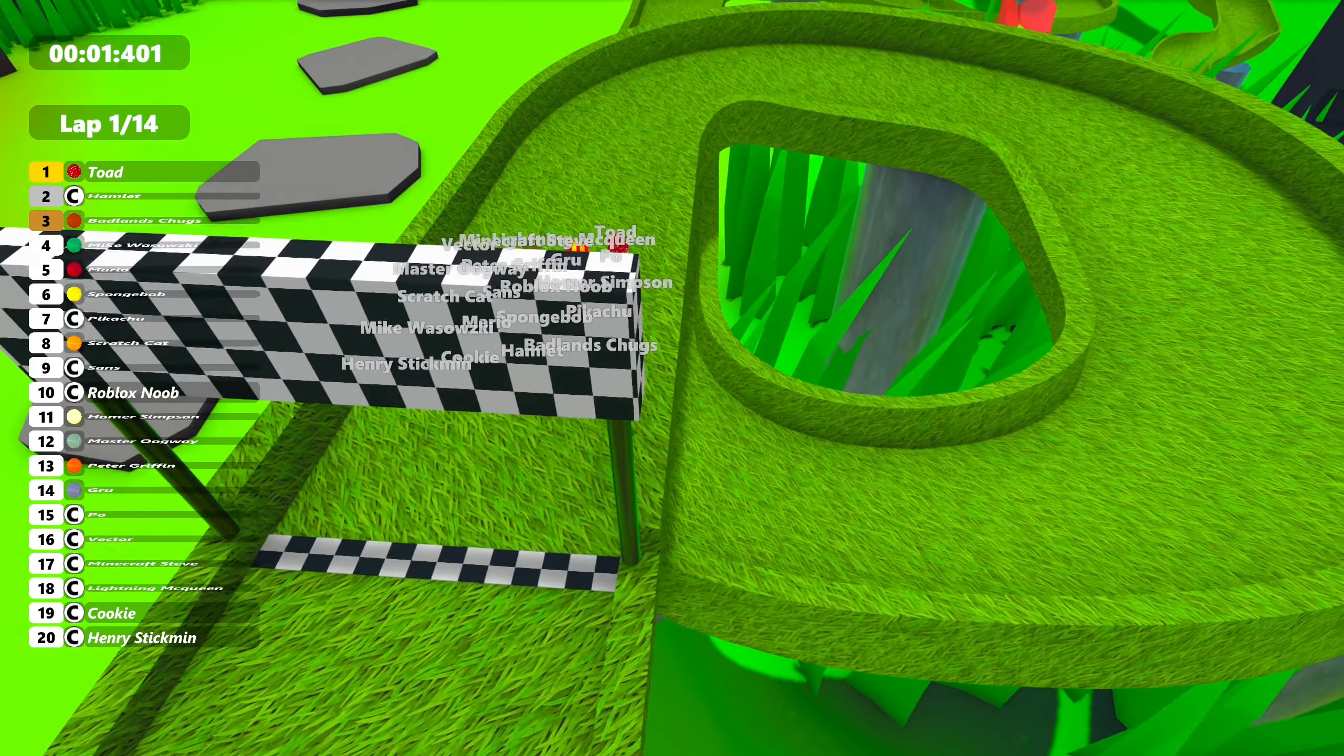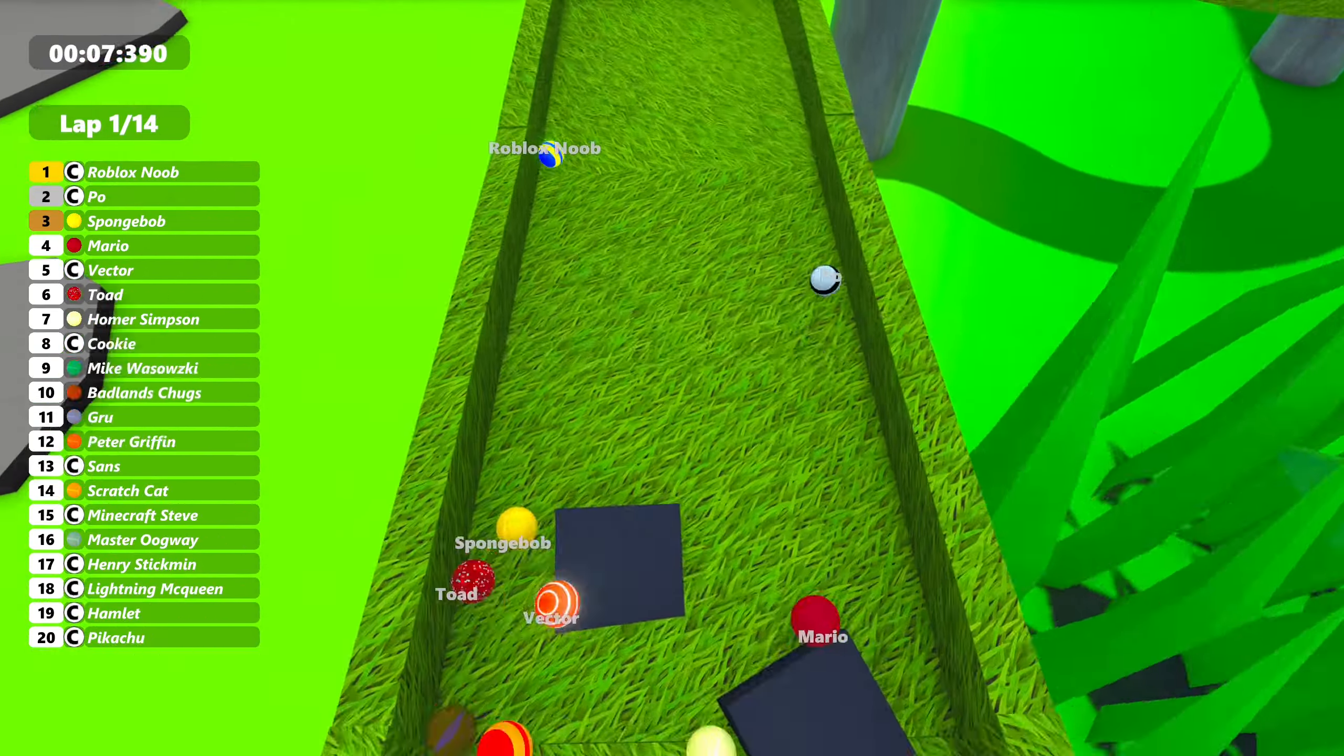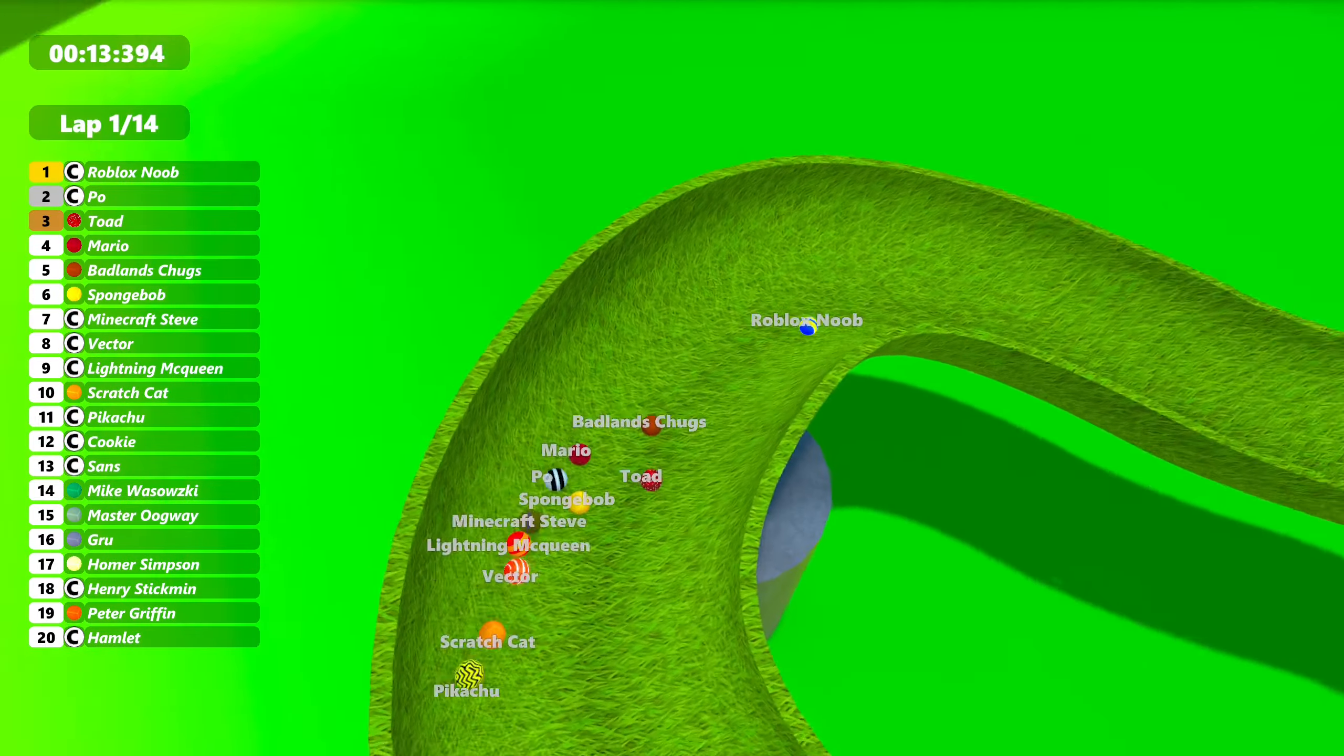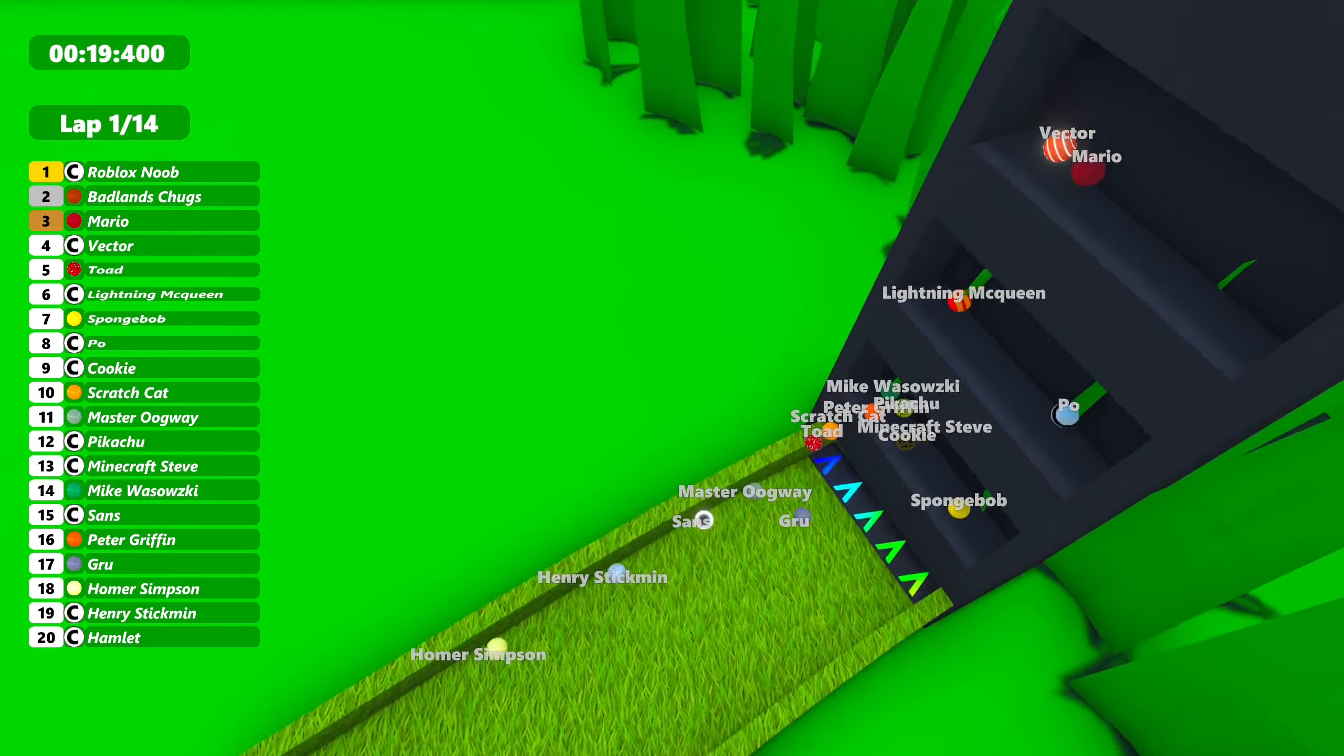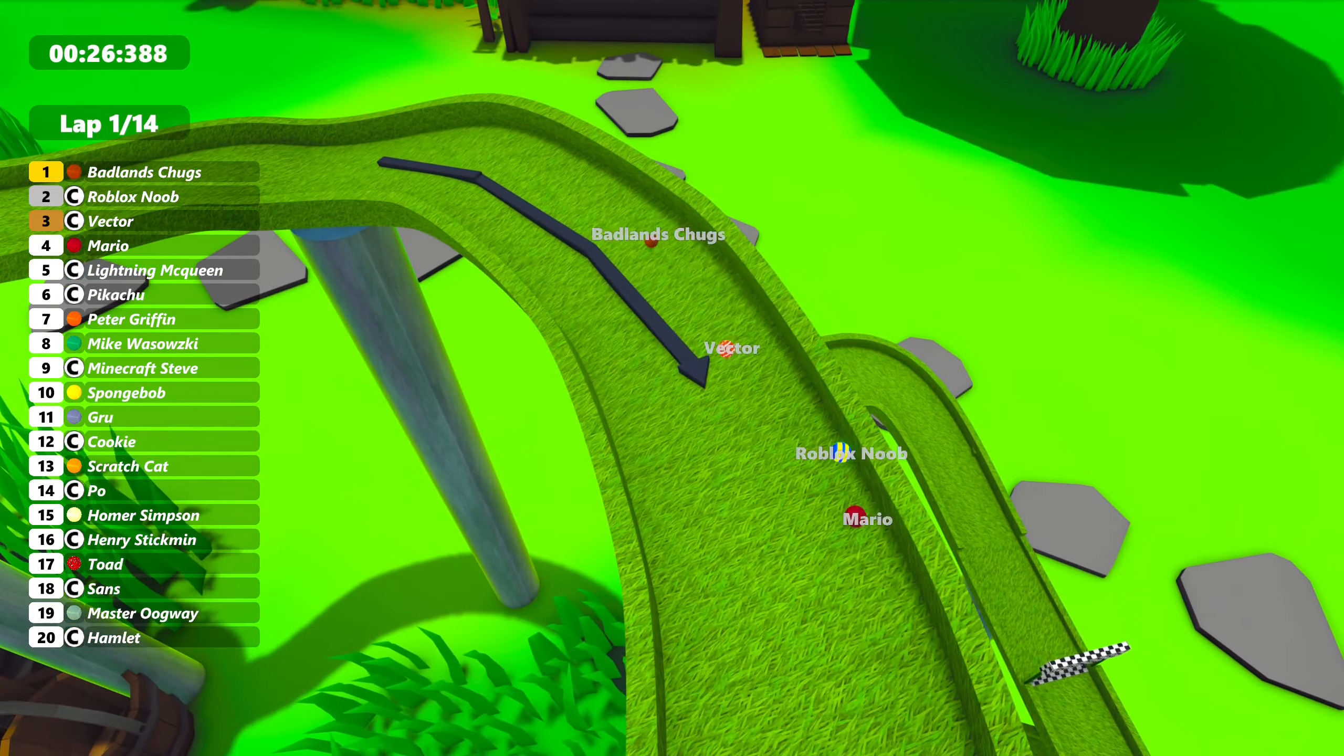Ready for a race now. We're off in this 14-lap race. Poe takes the lead again out of the gate, actually, this time. Roblox Noob actually will take it back out of nowhere. It's neck and neck between everybody. Toad is also still up there. Badland Chugs mysteriously gets into second. Along with Mario, there's Vector. Not a big shocker there. Back at the bottom, Hamlet and Master Oogway. Hamlet, I need to get going again.